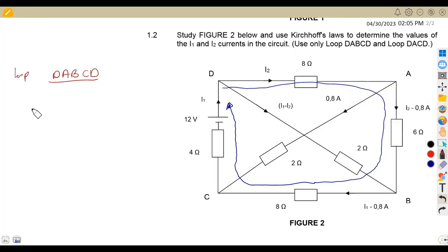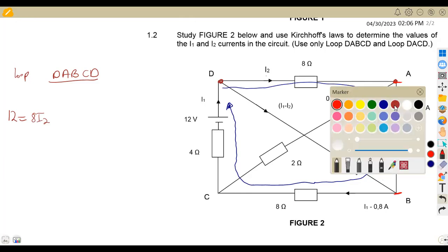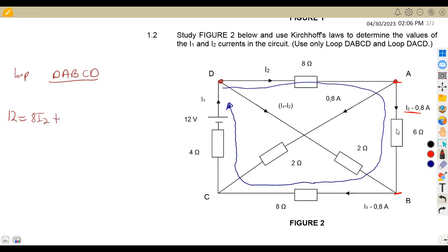We have a voltage of 12V. This voltage is going to be the product of the current and the resistors. The first branch from D to A: we have I2 with 8-ohm resistor, so it's 8I2. From point A to point B, there is current I2 minus 0.8, and we are still following the direction of the current, so it's plus 6 times (I2 minus 0.8).